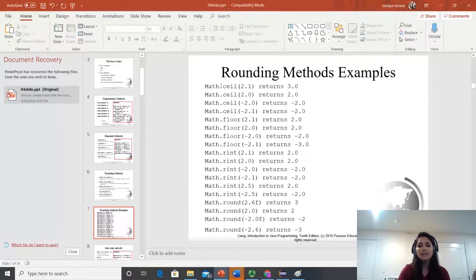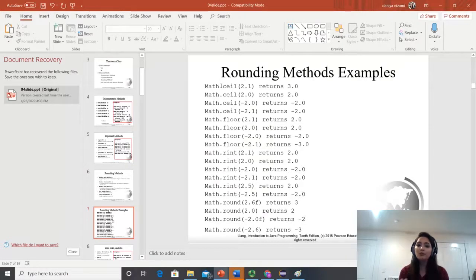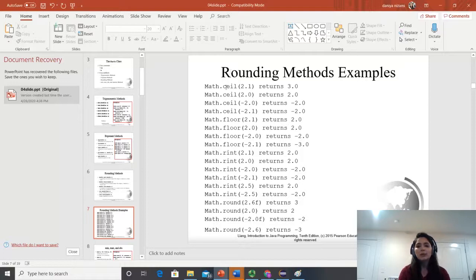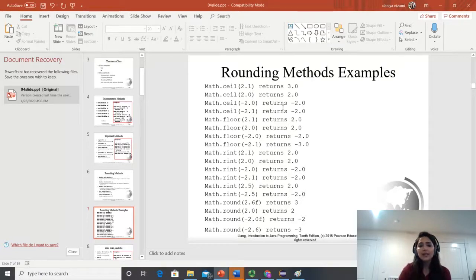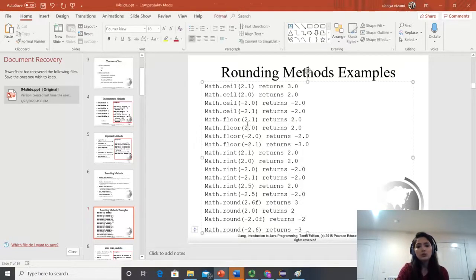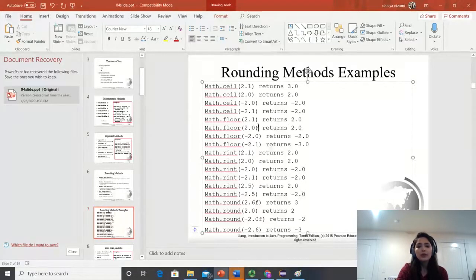These are rounding method examples. Math.ceil rounds up, so if you have 2.1, the value returned will be 3.0. It doesn't need to be above 2.5 to round up — that's with the round method. With ceil, it automatically rounds up. Math.ceil of 2.0 will be 2.0 because that's the maximum you can go. With negative numbers it works the same way. Math.floor of 2.1 rounds down to 2.0, and 2.0 remains 2.0.